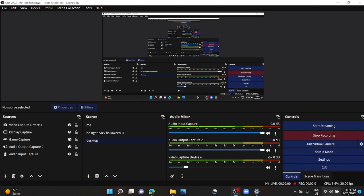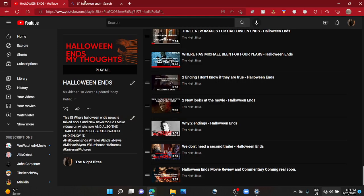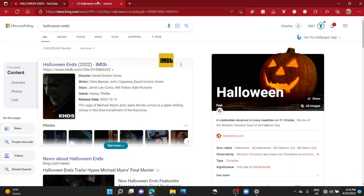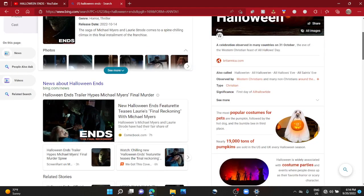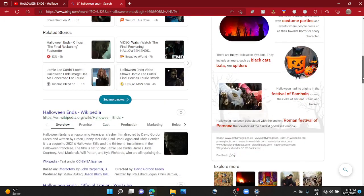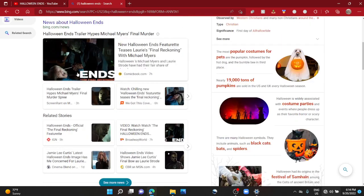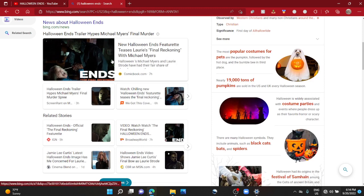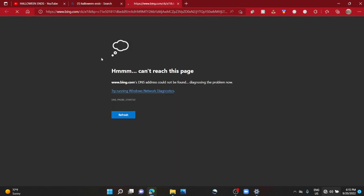Welcome back to another Halloween Ends video. Today's Ends video is, I guess you guessed it, the final reckoning. New Halloween Ends featurette - I don't want to say that word - these stories, final reckoning with Michael Myers.